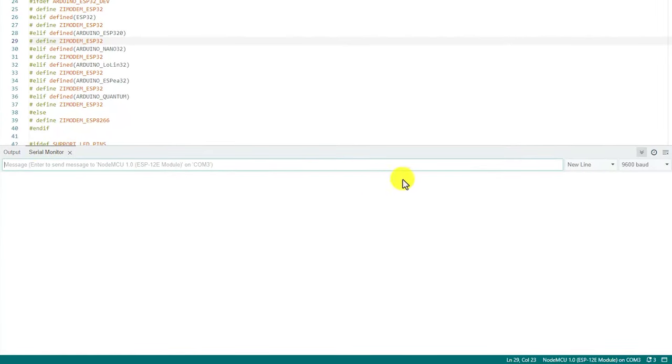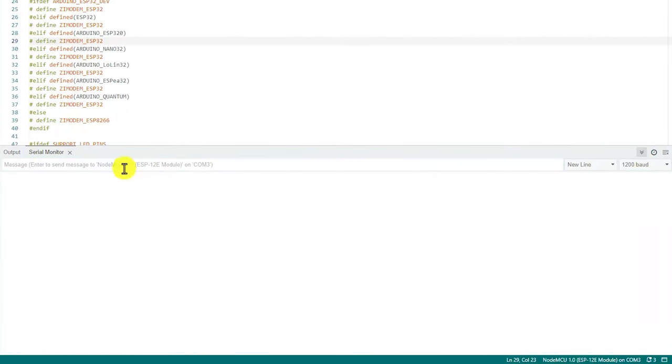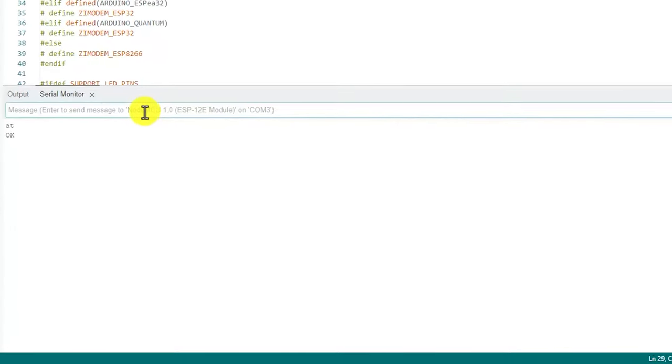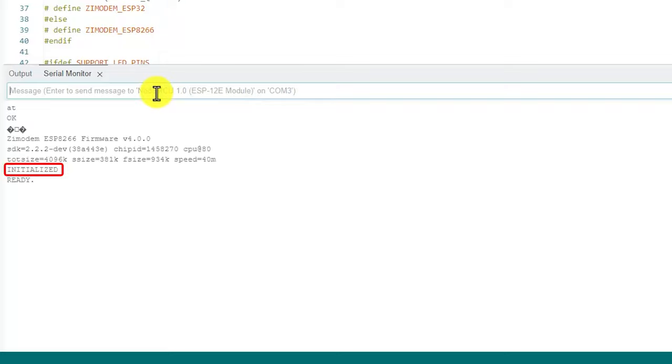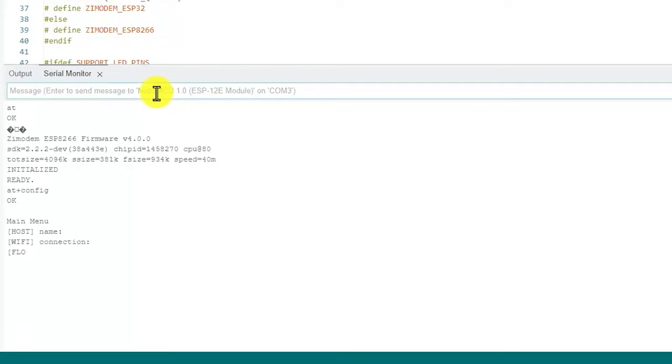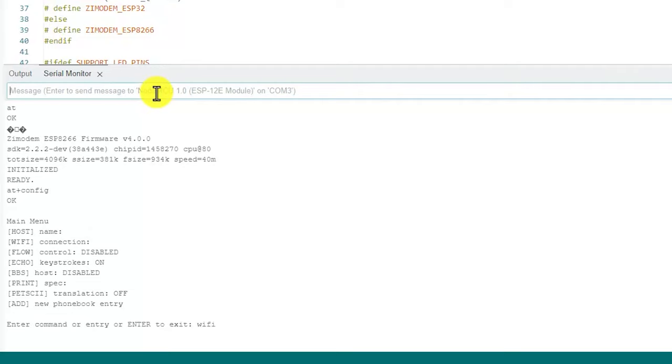When that's done, you can then open up the serial monitor and connect at 1200 baud. You should be greeted with a welcome string and the word initialized to indicate that Zimmodem hasn't yet been configured. Next, the Wi-Fi connection needs to be set up. This is done by typing the command AT+CONFIG to activate Zimmodem's configuration interface. You'll be greeted with a menu of options. Type Wi-Fi and then walk through the prompts to get up and running on your Wi-Fi network.